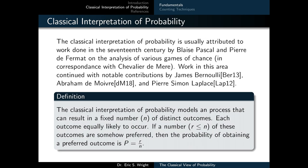The classical interpretation of probability models a process that can result in a fixed number n of distinct outcomes. Each outcome is equally likely to occur. If a number r, less than or equal to n, of these outcomes are somehow preferred, then the probability of obtaining a preferred outcome is p equals r over n. To recap: we have a fixed number of distinct, equally likely outcomes; some are identified as preferred; and the probability of a preferred outcome is the number of preferred outcomes divided by the total number of outcomes.